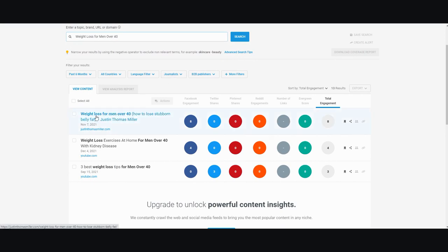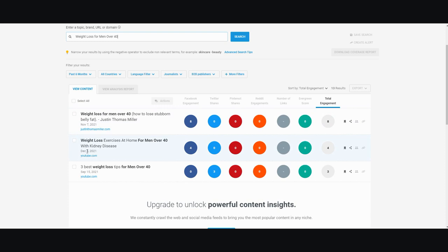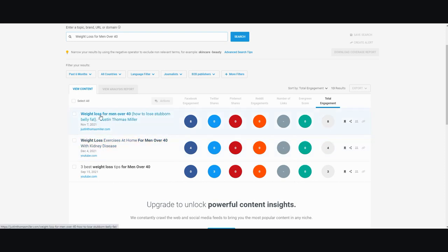Here's 'Weight loss for men over 40: how to lose stubborn belly fat' from November 7th, 2021. This has eight engagements, not too bad. Let me check out the article.